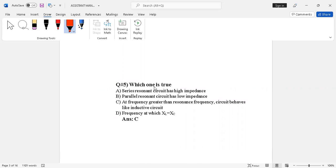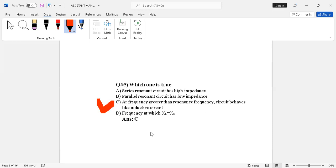Question number five: which one is true? Option A — series resonant circuit has high impedance. Option B — parallel resonant circuit has low impedance. Option C — at frequency greater than resonant frequency, circuit behaves like an inductive circuit. Option D — at resonant frequency, XL equals XC (capacitive reactance equals inductive reactance). The correct answer is option C.